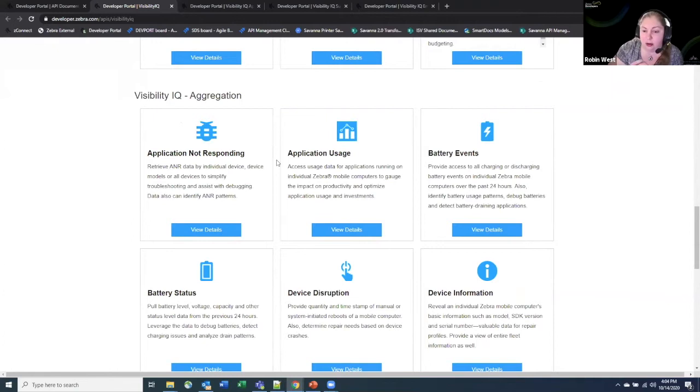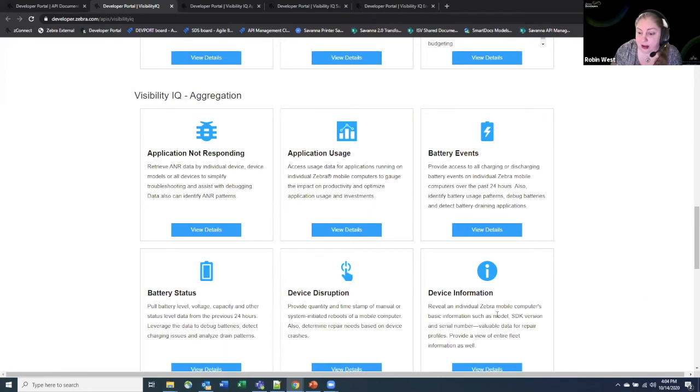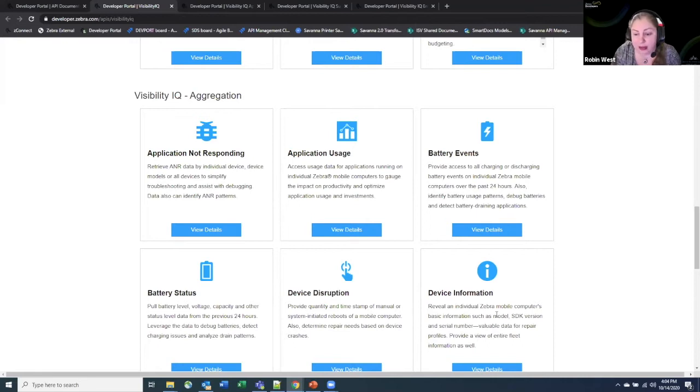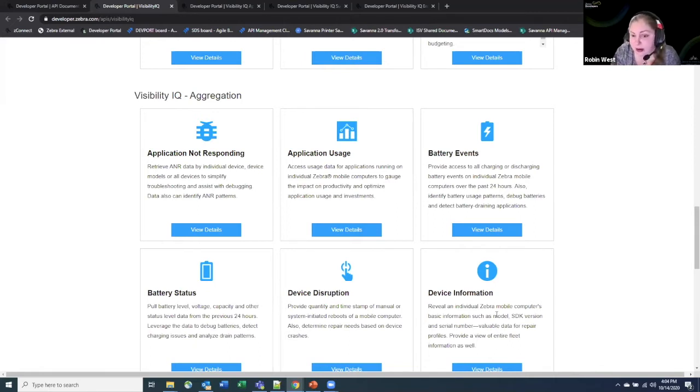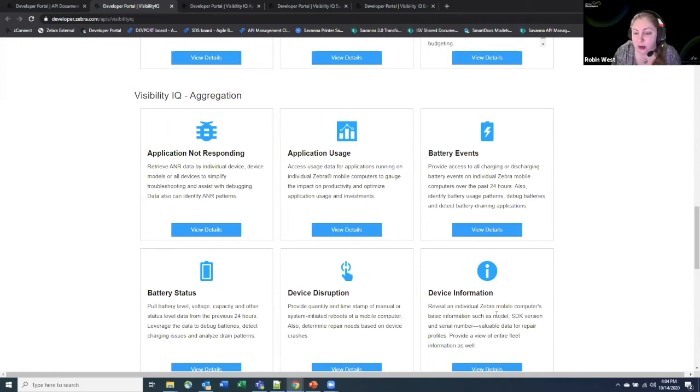These are your more raw data services. So this is accessing the raw data coming out of the devices. Things like device information tells you things like the model, the serial number of any individual device, and you can use them to also get information aggregated around your fleet of devices. So how many devices do you have that are running a specific SDK version or specific model. Some of the application APIs like application usage and application not responding tell you information about the applications that are running on your devices as well as what their current state is and if any of the applications might be causing crashes or hang events within the applications.